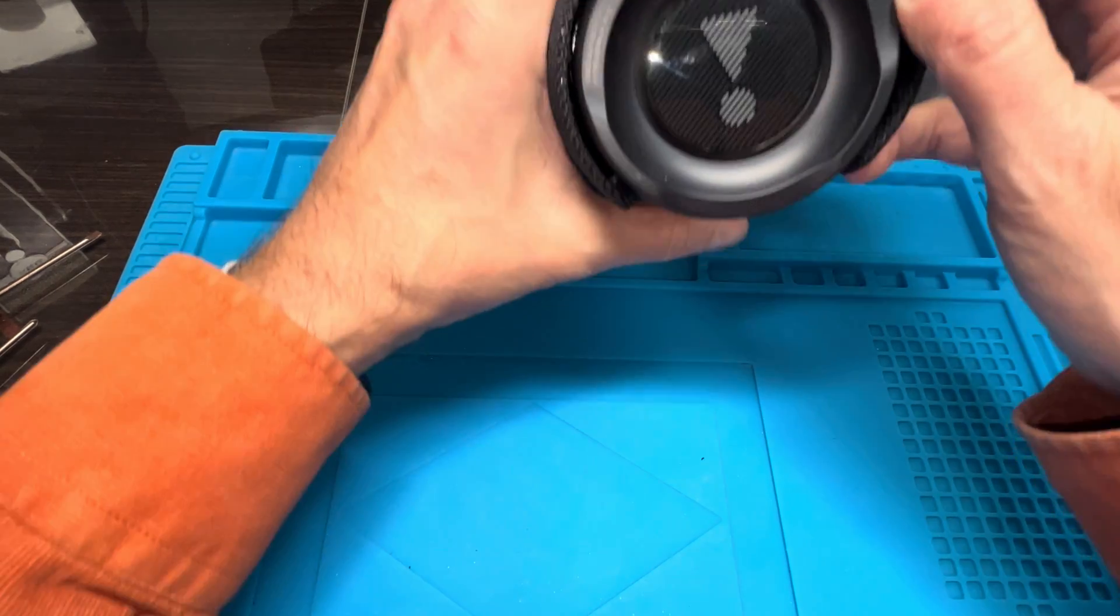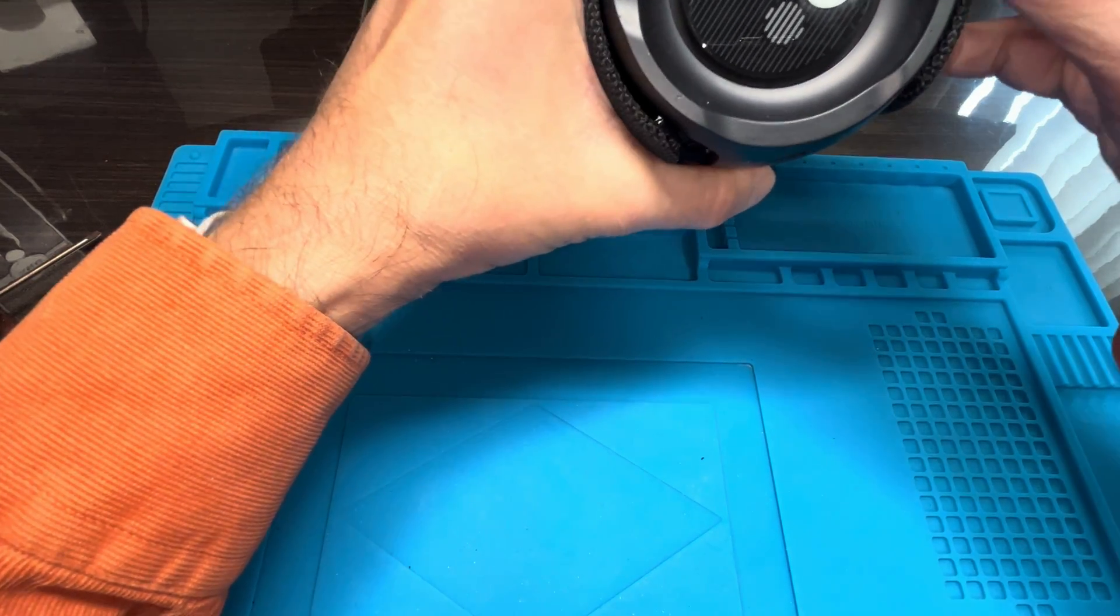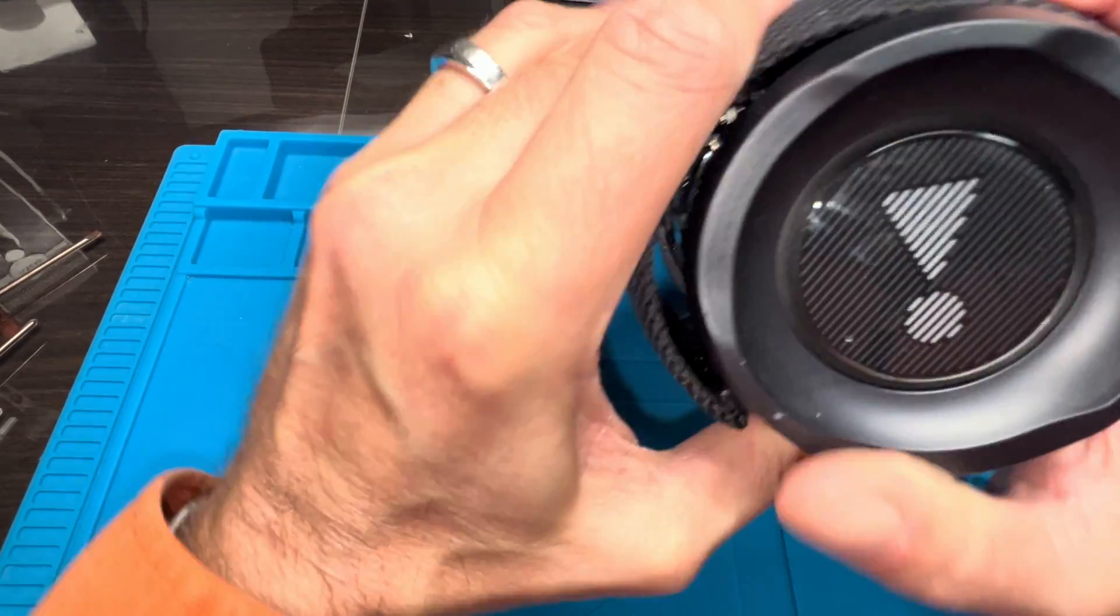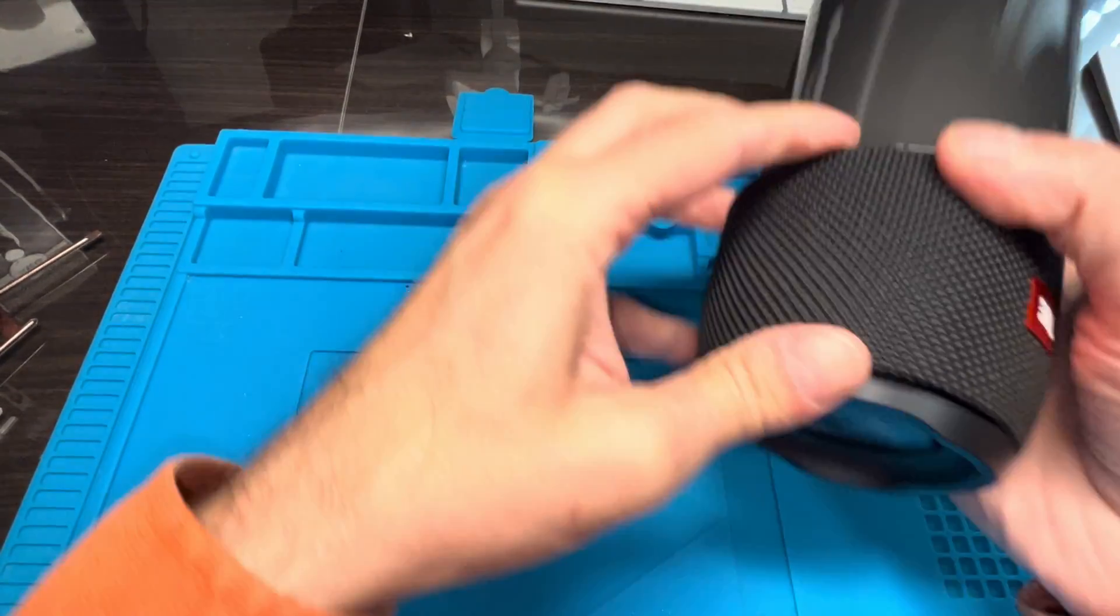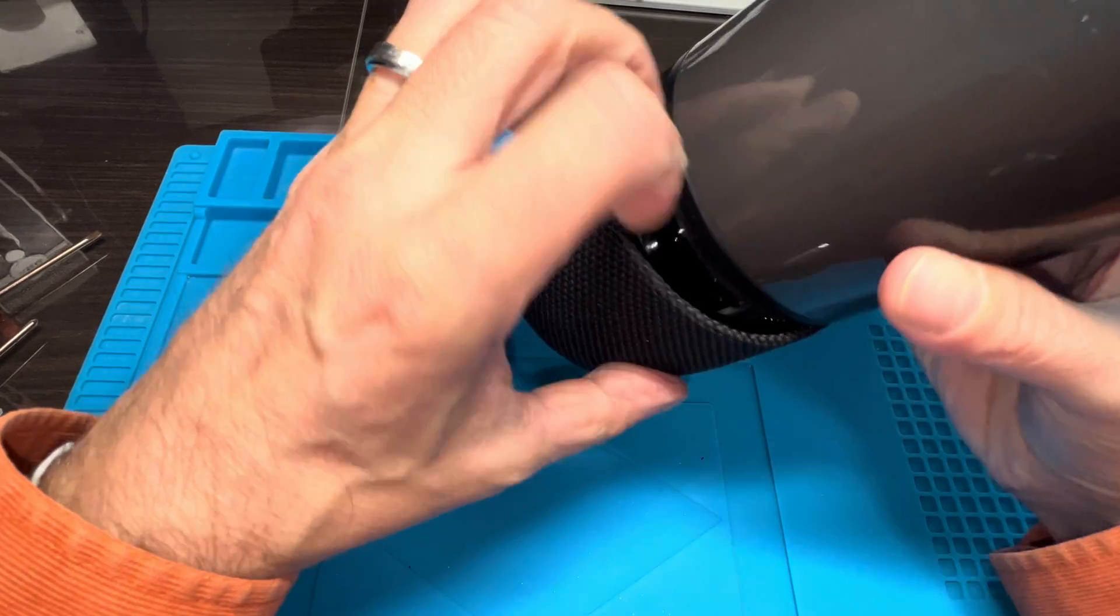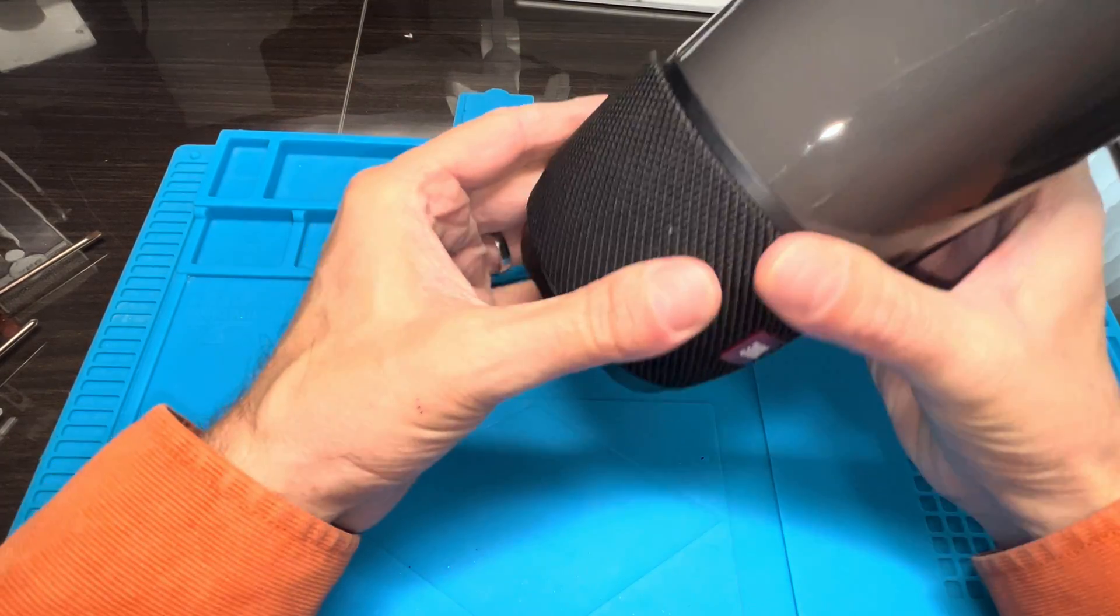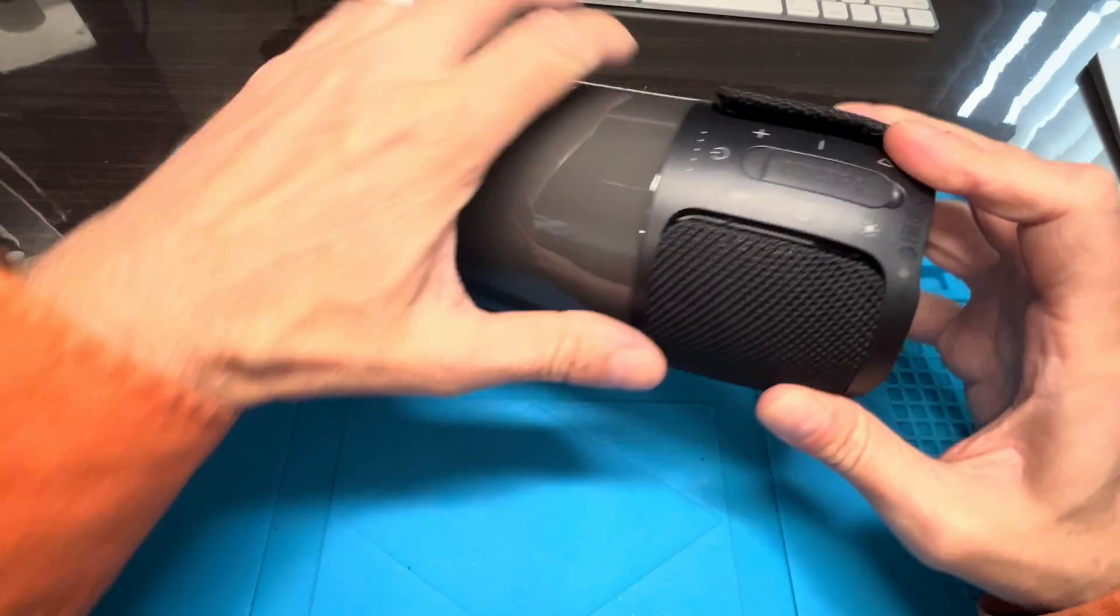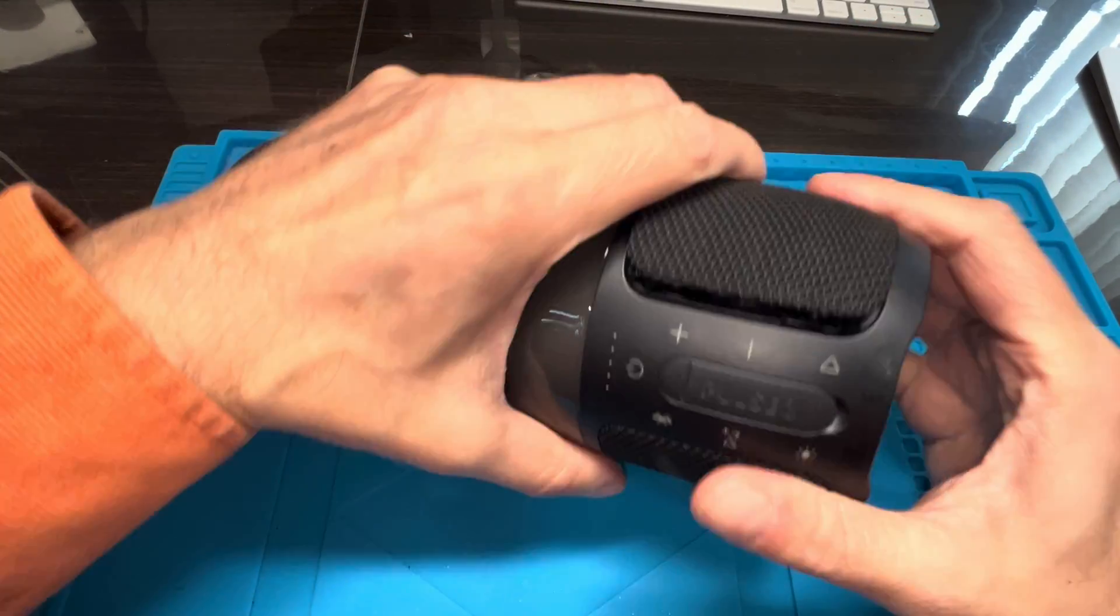The grill should be perfectly aligned with the speakers. Then at that point, all we have to do is wrap around the grill all the way around the speaker to the back side. Here we can also snap the grill into position. It should be really easy. Yeah, this looks good.